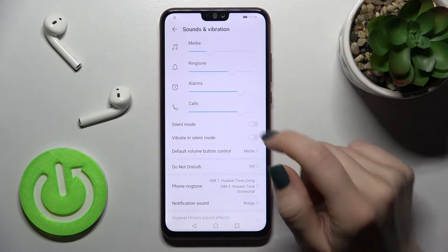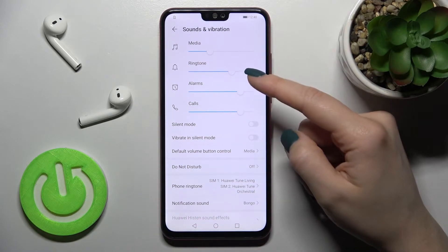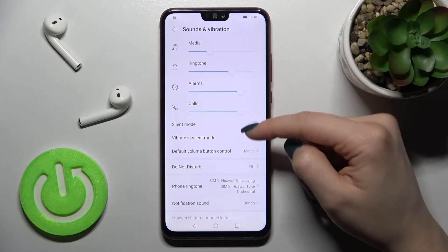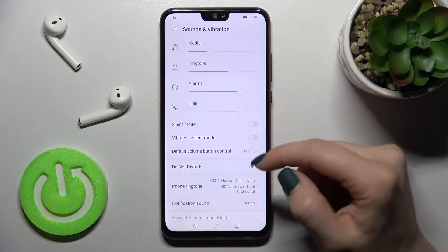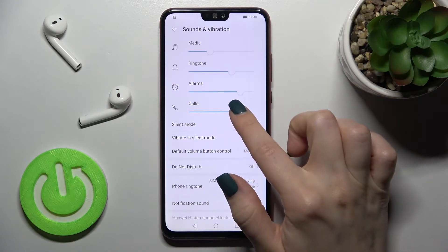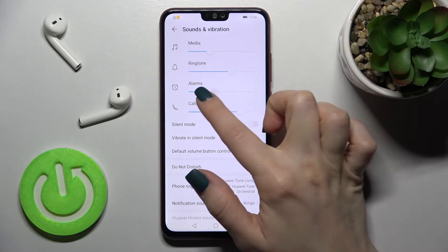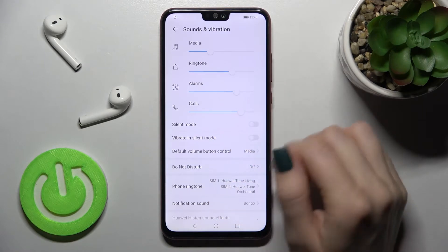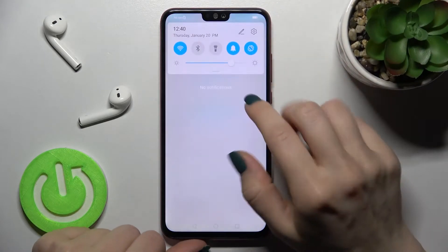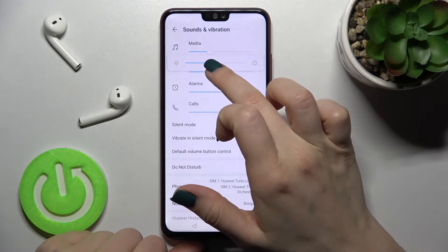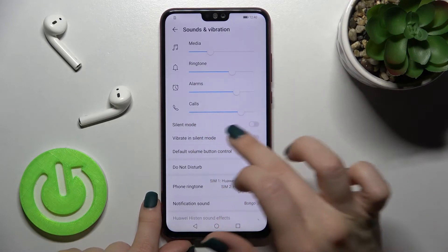As you can see, we have the volume panels — media, ringtone, alarm, and calls. You can change the volume by dragging the white dot to the left or to the right side.